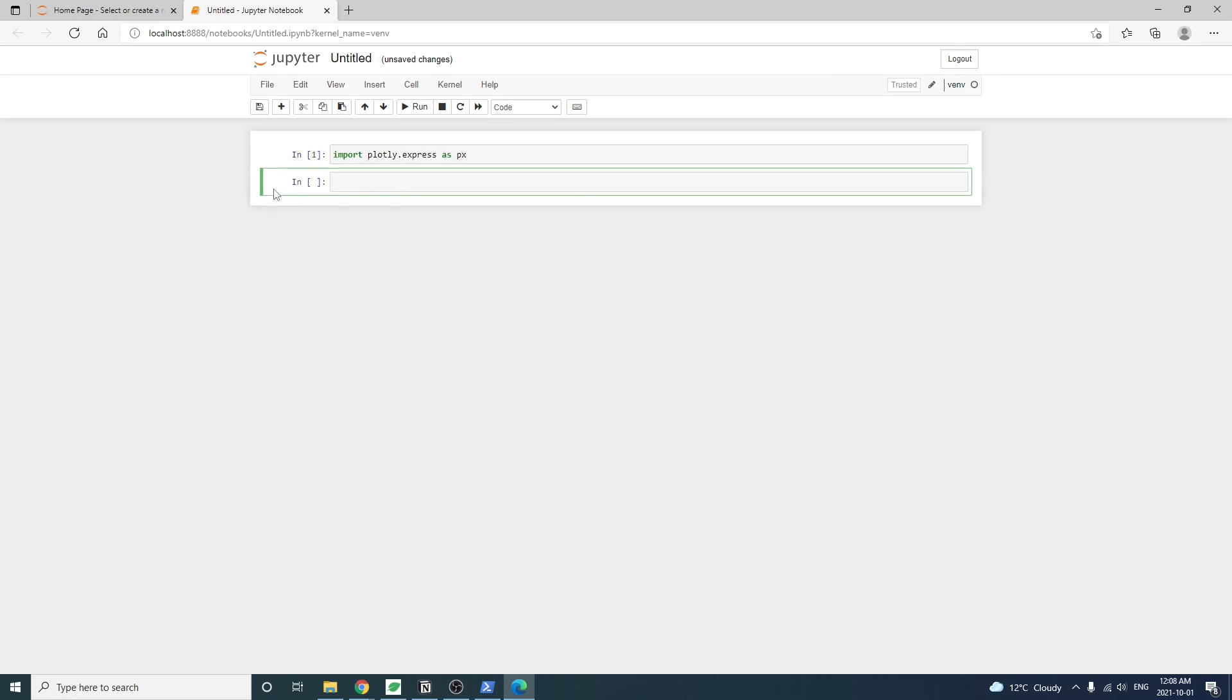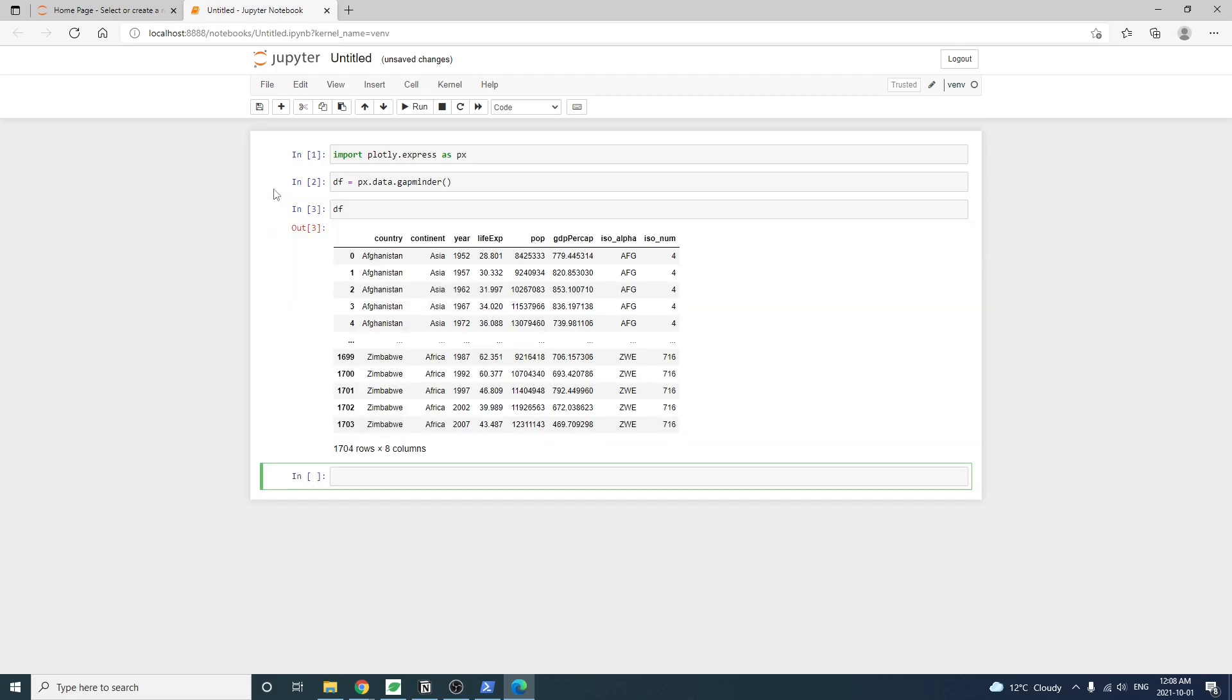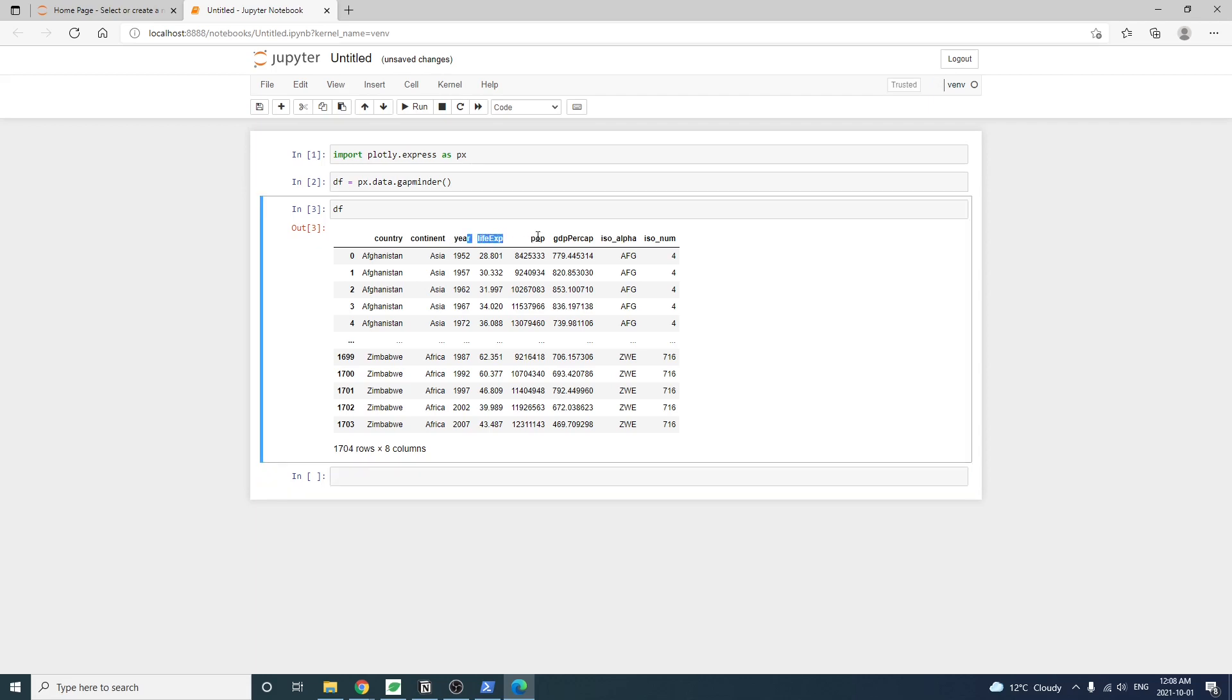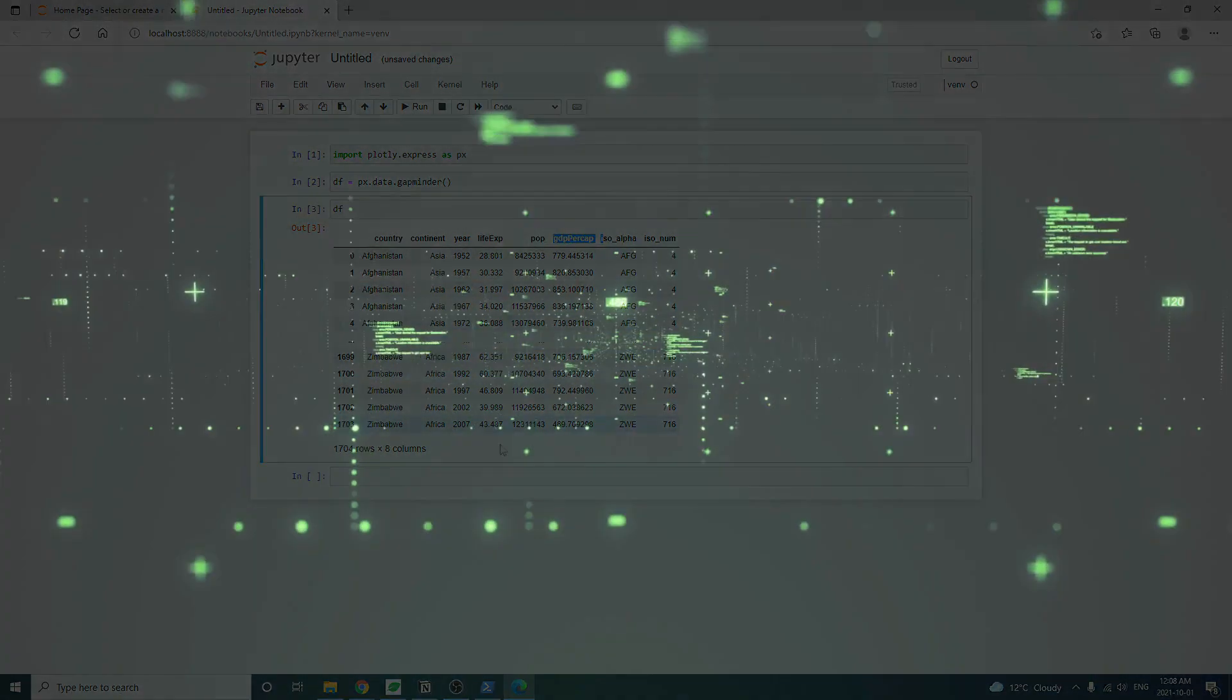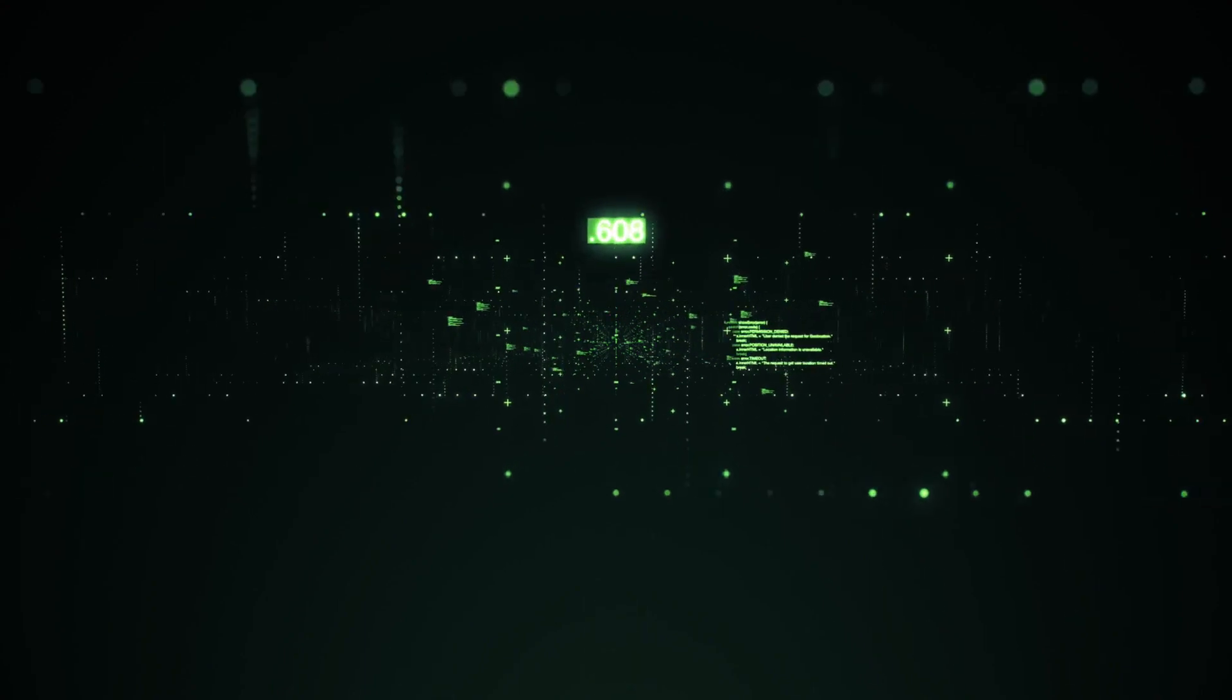We'll use the famous GapMinder dataset that contains historical GDP and life expectancy information for many countries in the world. We can take a look at the dataset by entering DF into Jupyter notebook. Life expectancy is how long people live on average for that country. Pop is the country's population. GDP per capita is a way to measure how wealthy a country is. But now, let's just remember that we need two key data attributes to make a chart.